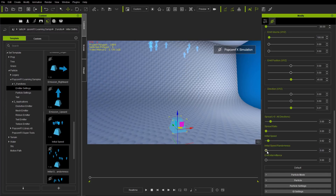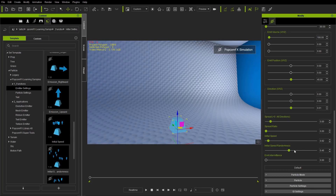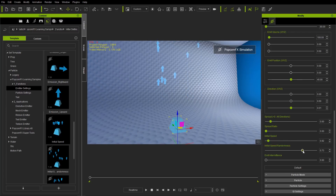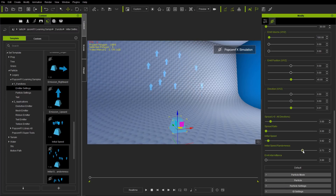We can also change the initial speed randomness. If we increase that, then we're going to have some particles that lag behind a bit more, and others that go off a lot faster than the others — so a bit more distribution with the initial speed of our particles.